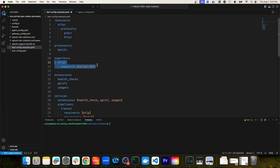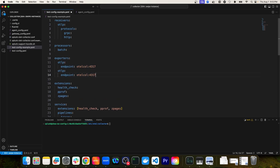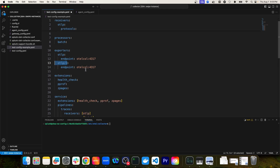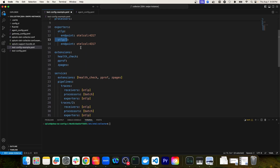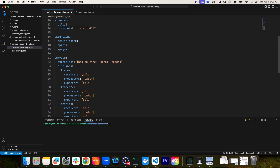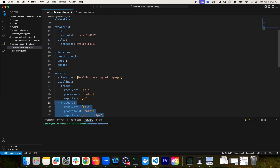So if we had multiple OTLP exporters, I could have a second OTLP exporter defined. But I want to emphasize that defining the exporter here doesn't activate it in the OTEL collector. In order for this exporter to be active, I have to actually add it to a specific pipeline under the service definitions. For instance, if I wanted to add it to the second traces pipeline, I would copy that name, then under exporters add a comma and paste it in. Once I've added it to a pipeline, that exporter will be active.